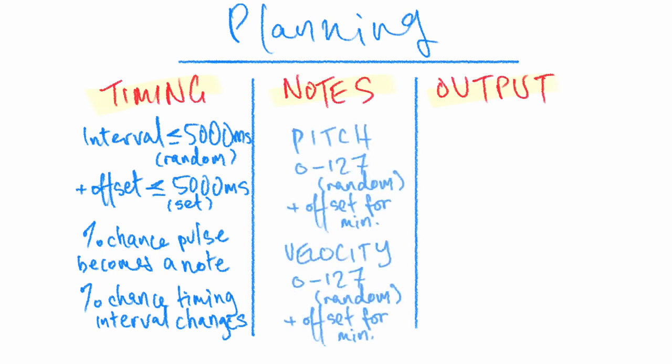Under notes we're dealing with pitch and velocity in much the same way by generating a random number between 0 and 127, and we then add an offset for the minimum desired pitch or velocity.